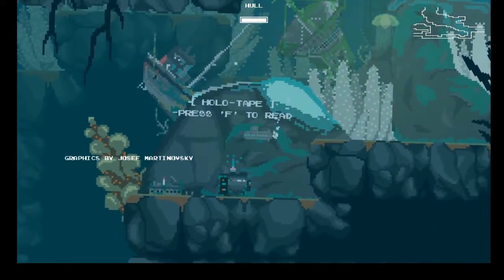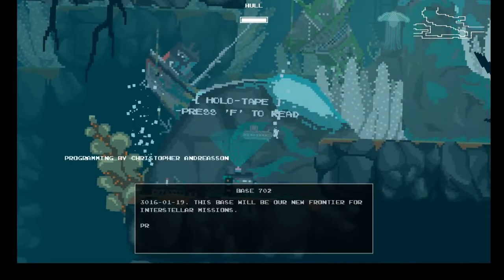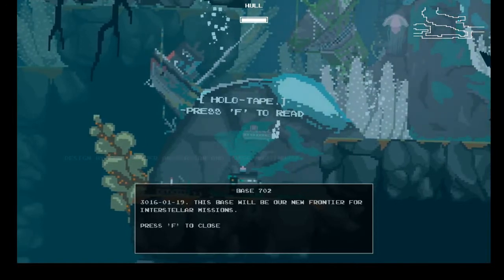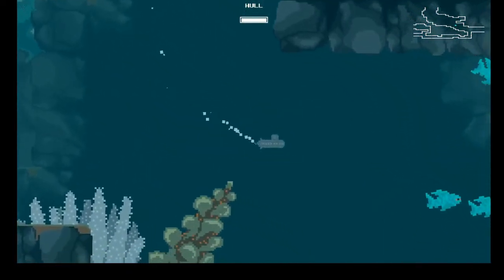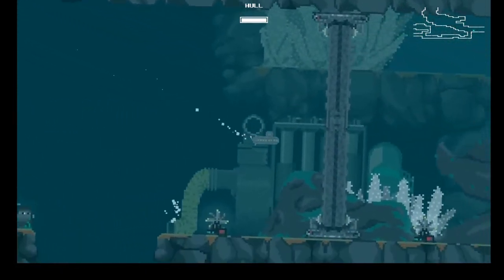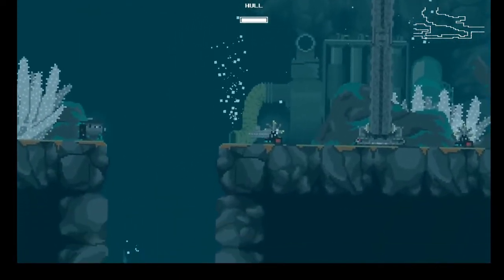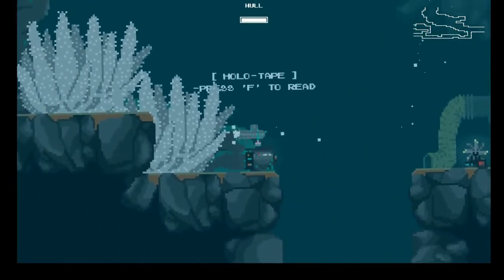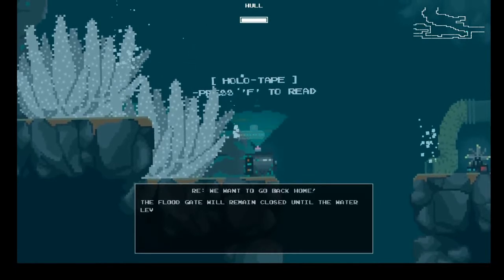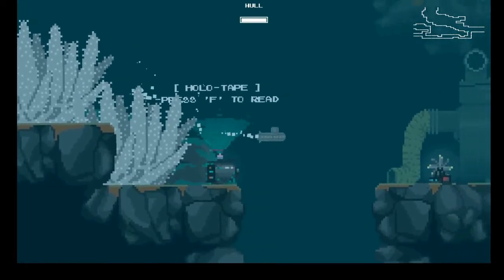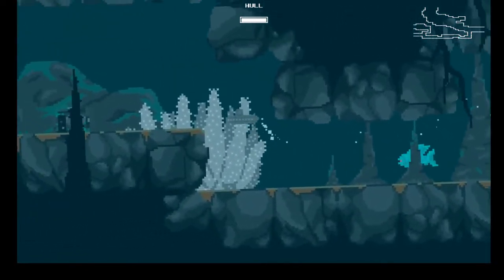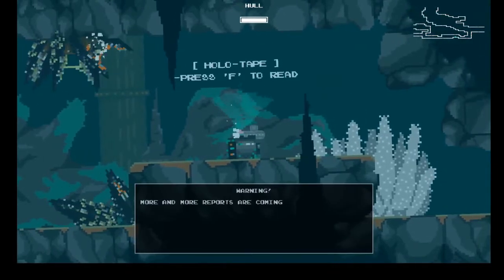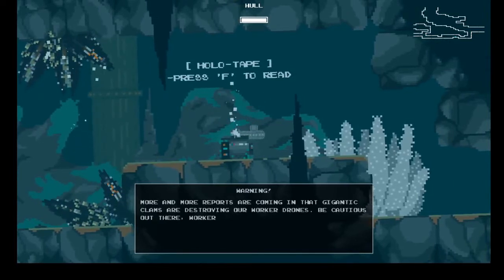Holotape, press F to read. And for respects. This space will be our new frontier for interstellar missions. Looks perfect. Looks fairly abandoned. The floodgate will remain closed until the water levels stabilize. More and more reports are coming in that gigantic clams are destroying our worker drones. Be cautious out there, workers.